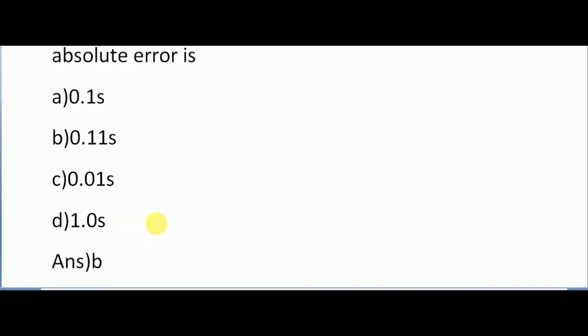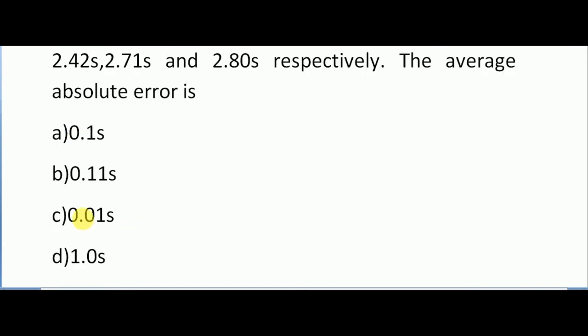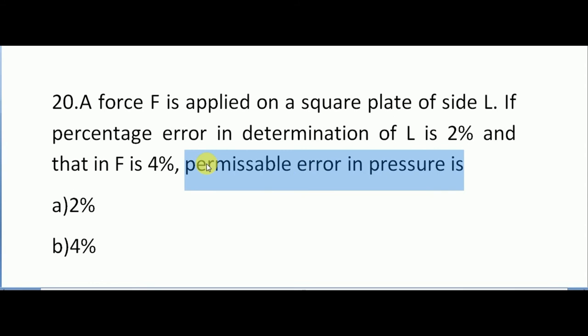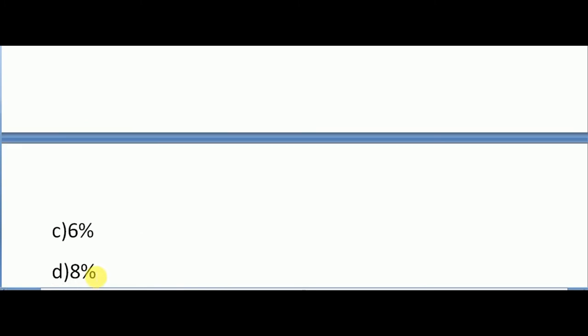Coming to the next question: if force F is applied on a square plate of side L, if percentage error in determination of L is 2% and that in F is 4%, permissible error in pressure is how much? Here we are asked to find the permissible error in pressure. Options are 2%, 4%, 6%, and 8%. The correct answer is 8%.